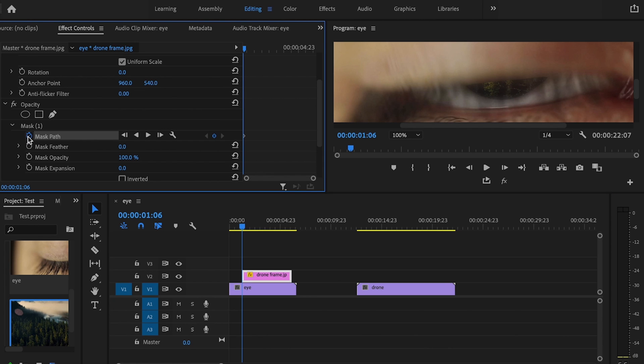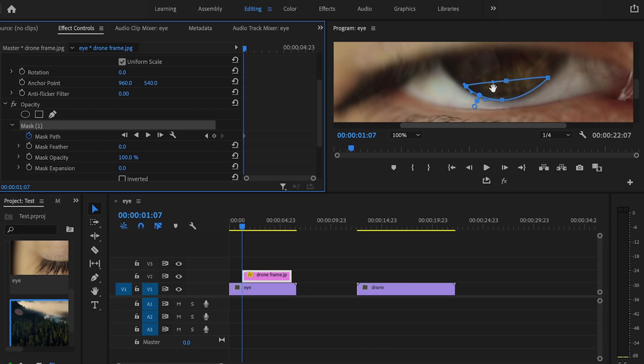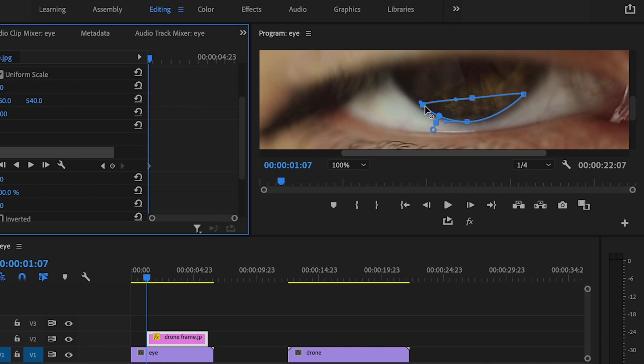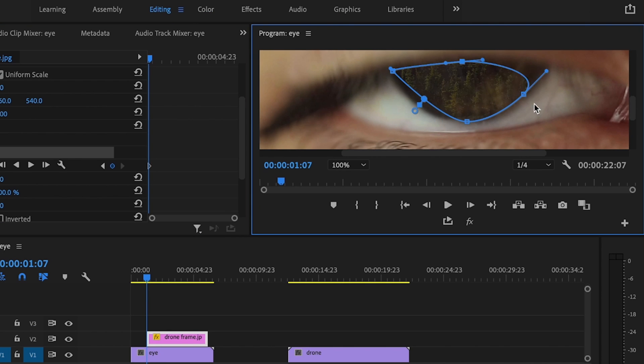Now I'm going to go frame by frame and adjust the mask until the eye is completely open. So go ahead and select that mask again, go over one frame, and make the adjustments as necessary.